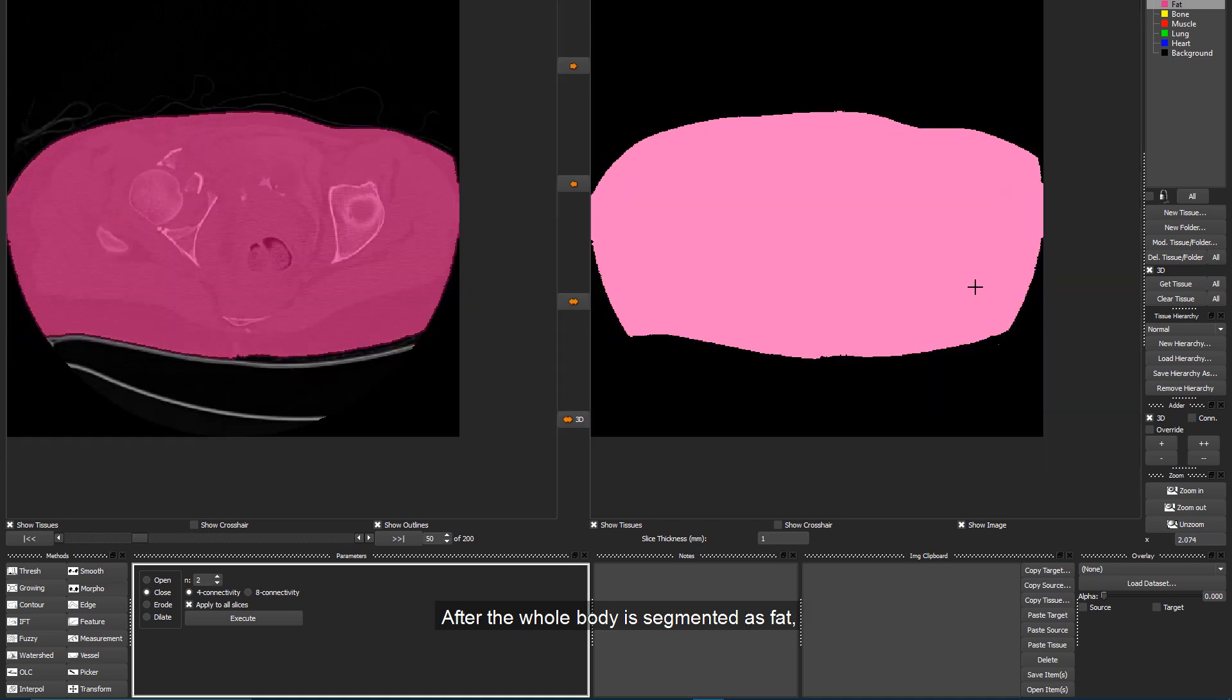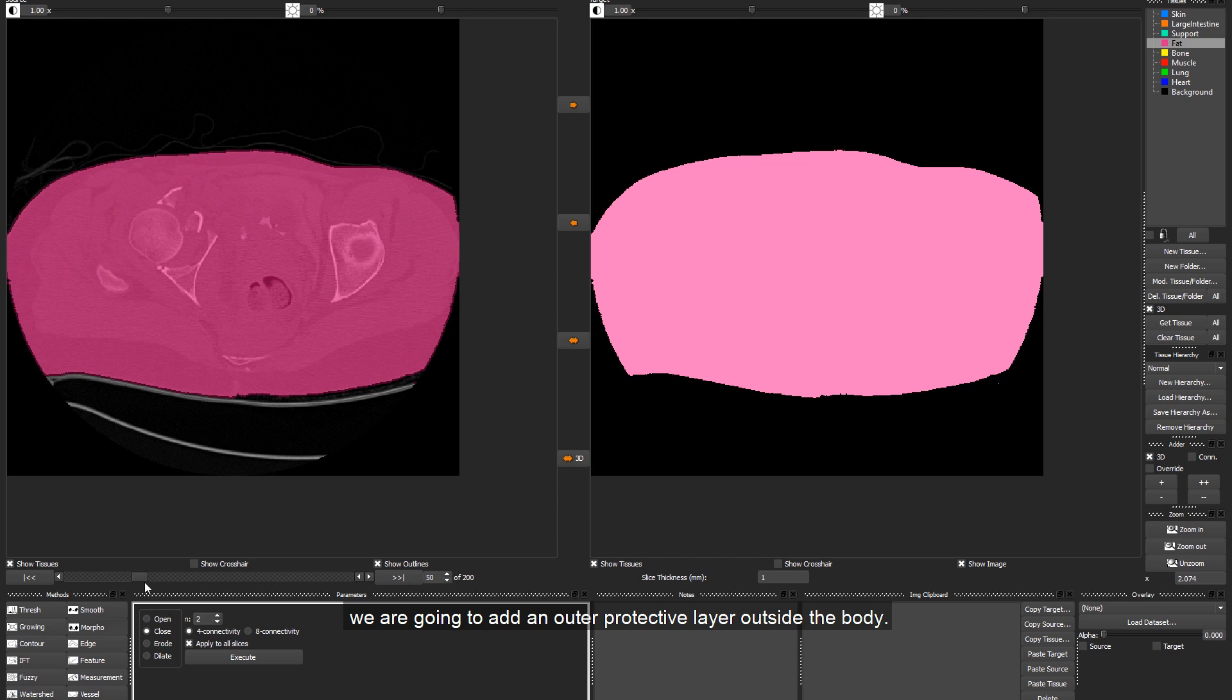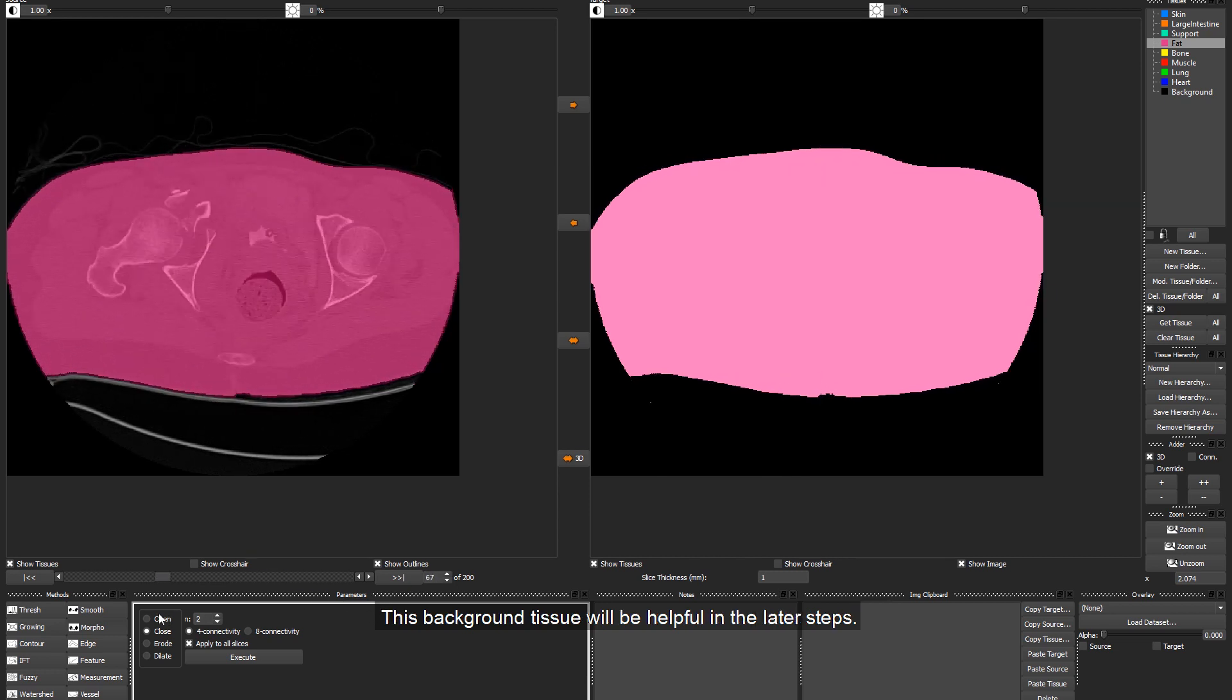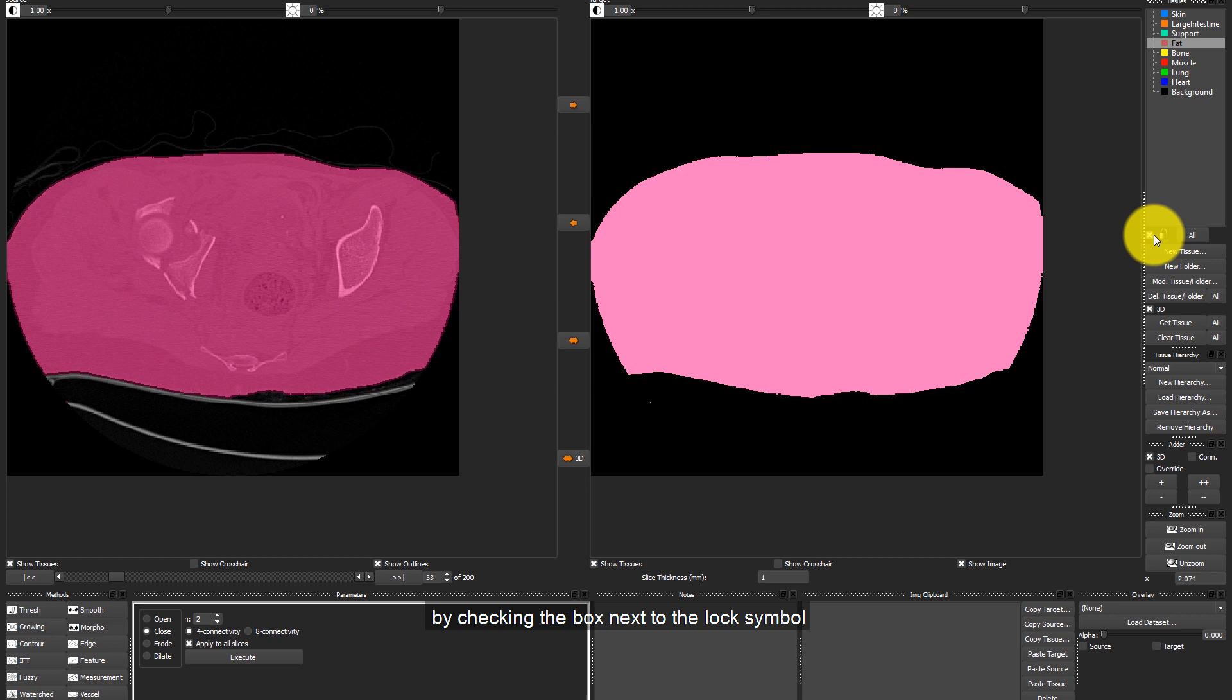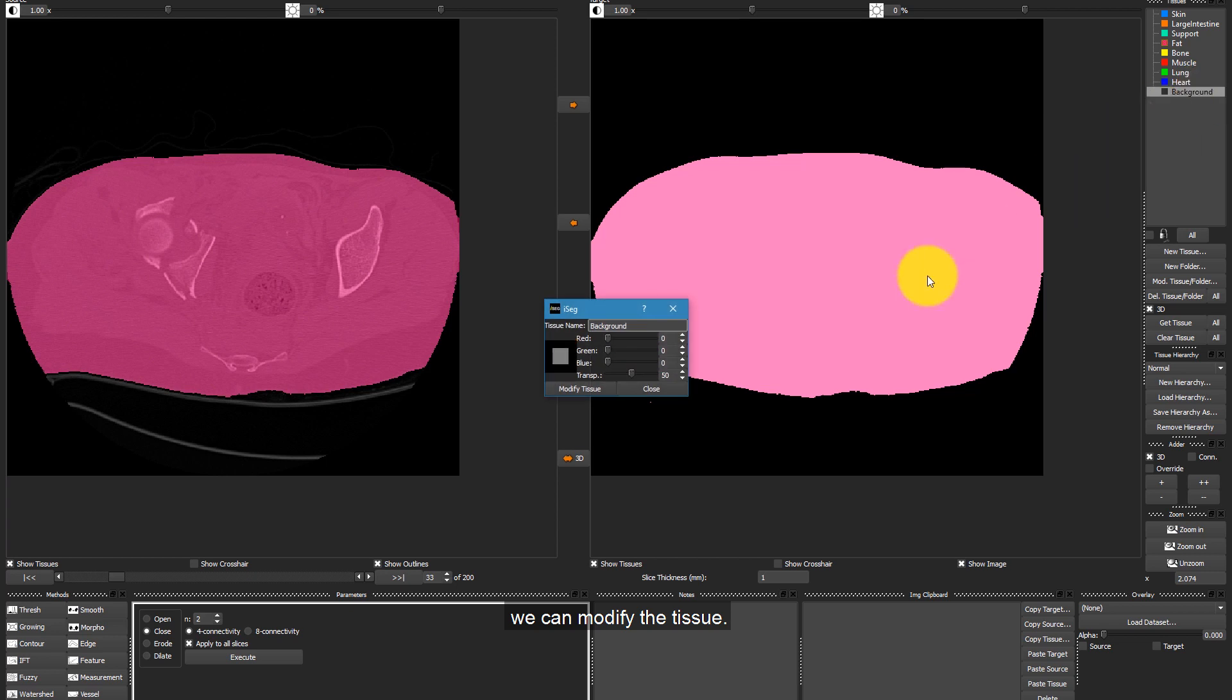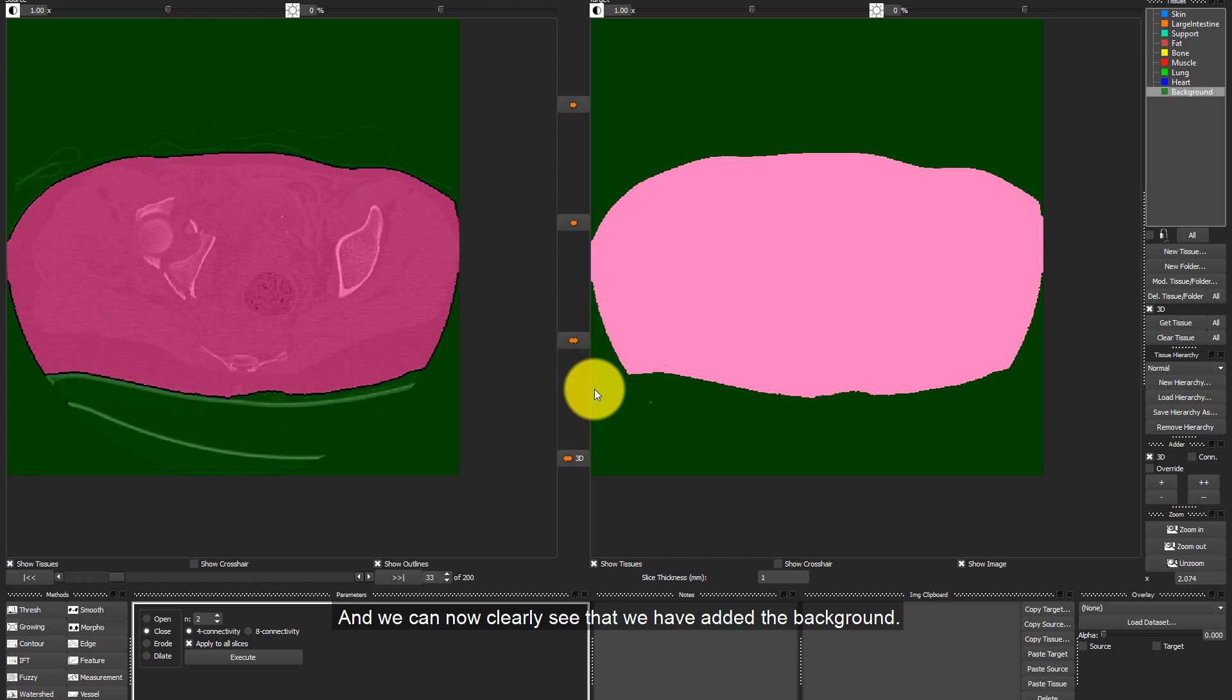After the whole body is segmented as Fat, we are going to add an outer protective layer outside the body. This background tissue will be helpful in the later steps. To add this tissue, we first lock the tissue, Fat, by checking the box next to the lock symbol, and with the Other we add the background around the body. Since now the background is black and we cannot clearly see, we can modify the tissue. For example, by changing the color. And we can now clearly see that we have added the background.